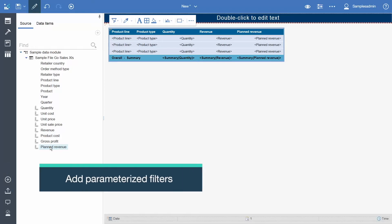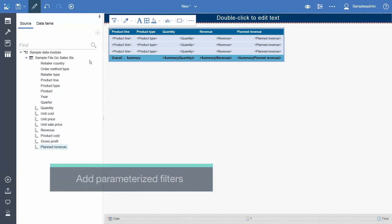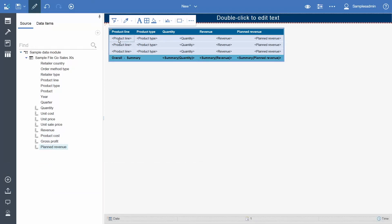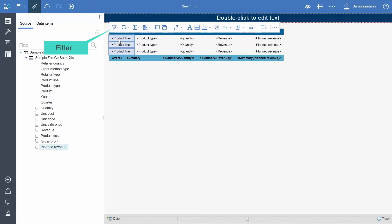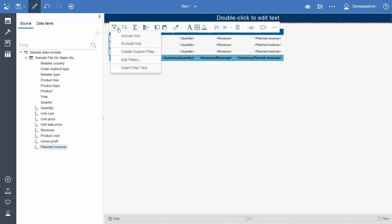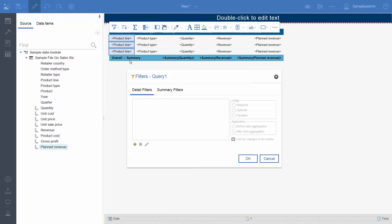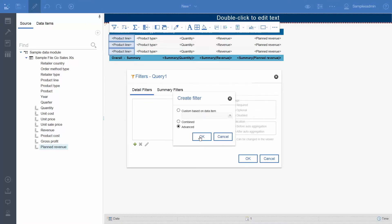Now we will create a parameter. Select any cell in the list. Click the Filters icon in the toolbar and select Edit Filters. In the resulting dialog, click Add. Select Advanced and click OK.